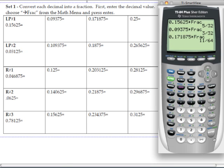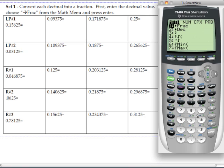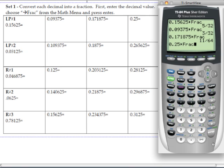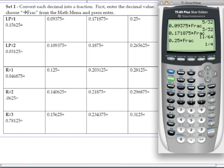The last one is 0.25. Put in 0.25, press the math key, choose the fraction option, and hit enter. We have 1 fourth as our fraction.